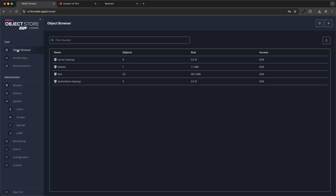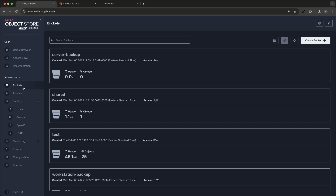By using Min.io or S3 cloud storage at AWS, a small business can ensure that its self-hosted data is stored safely and can be accessed or restored quickly in case of any disruptions. Whether it's server data backed up by Copia or workstation data backed up by Backrest, Min.io provides a flexible and scalable storage solution that grows with your business needs.